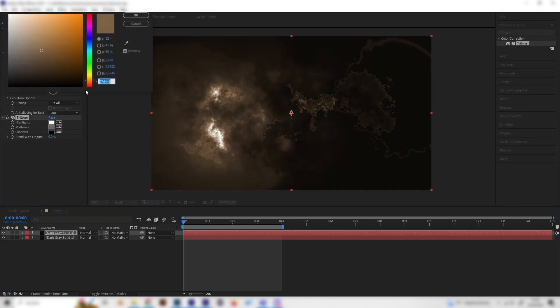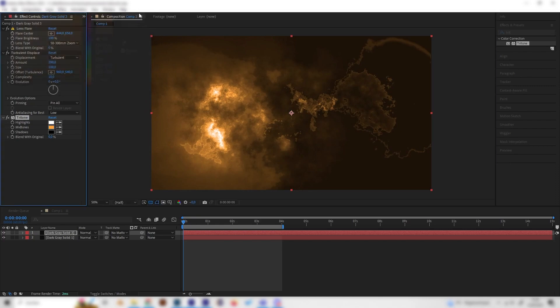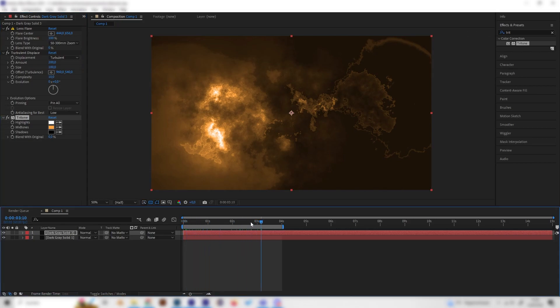Let's add a Tritone effect and put the Midtones to a bright orange so it will look a bit like fire. As you can see this looks quite interesting, but it doesn't move at all, so let's animate this.